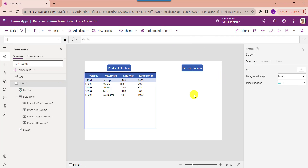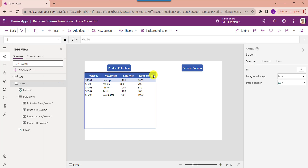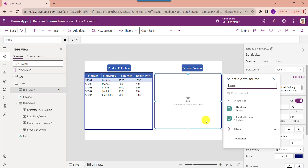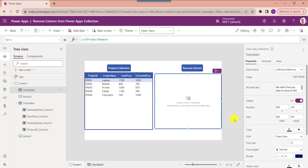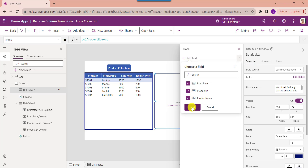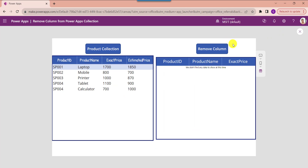Now we need to display this PowerApps collection in another data table. For that, click on the insert button and select another data table. Make the alignment correct and set its items property as the collection name. To display the collection fields in the data table control, just click on the edit field option, select add field, and choose the columns. Now go to the preview button and select the button control to display the PowerApps collection without the unwanted column like estimated price.